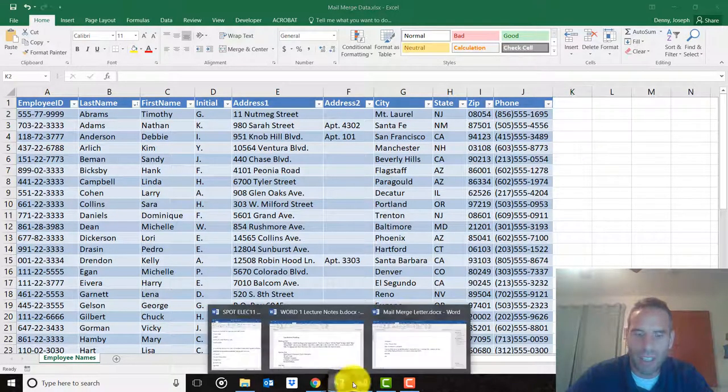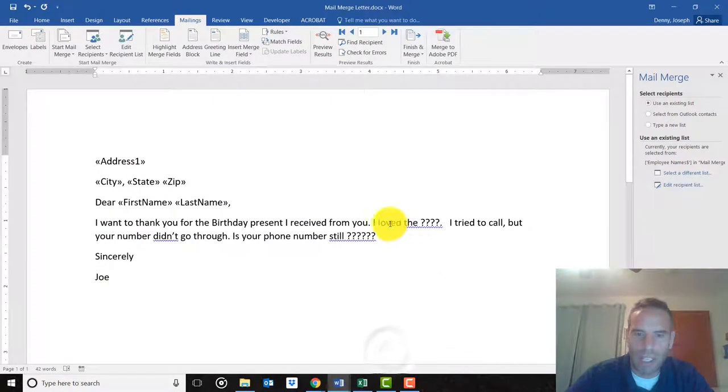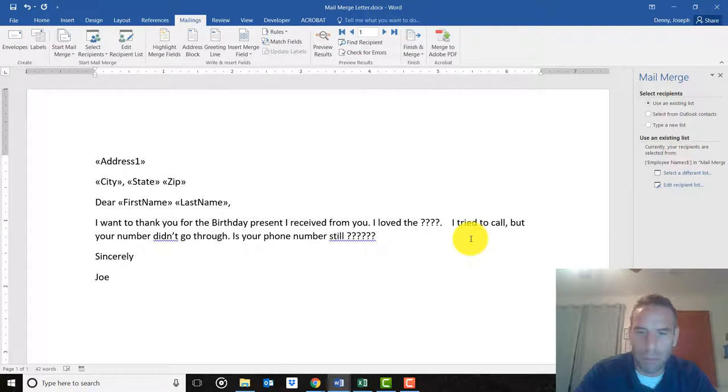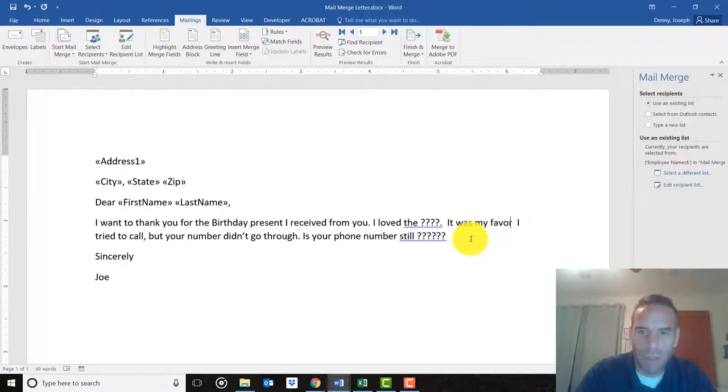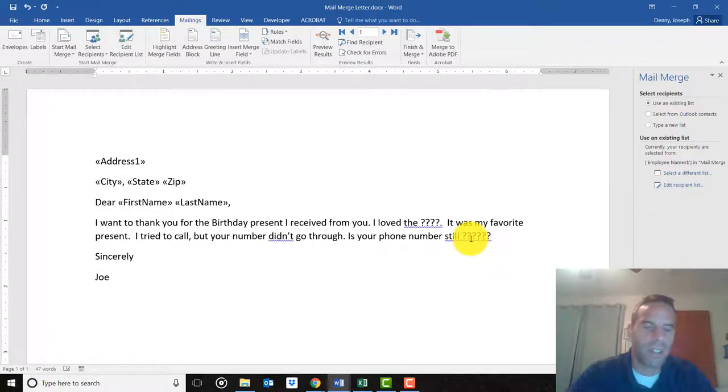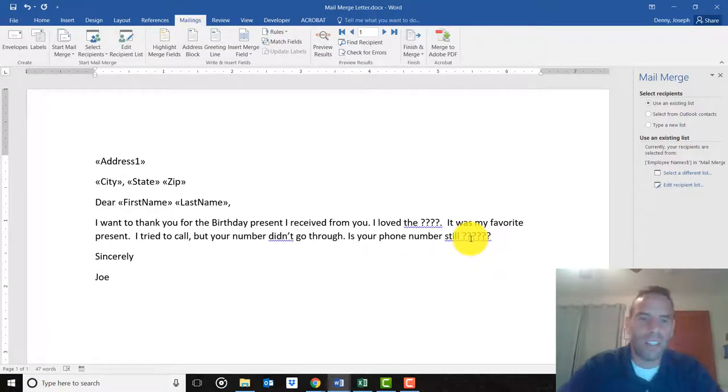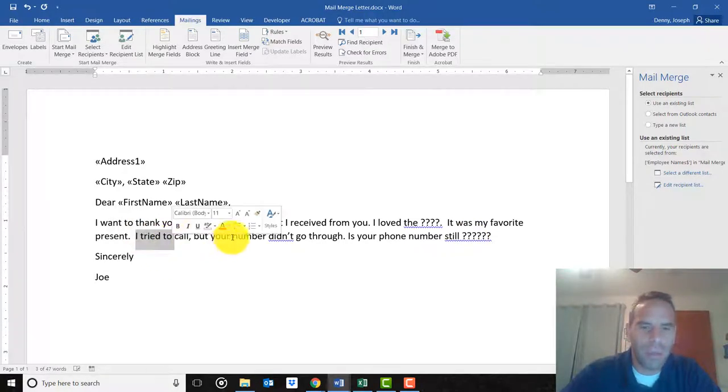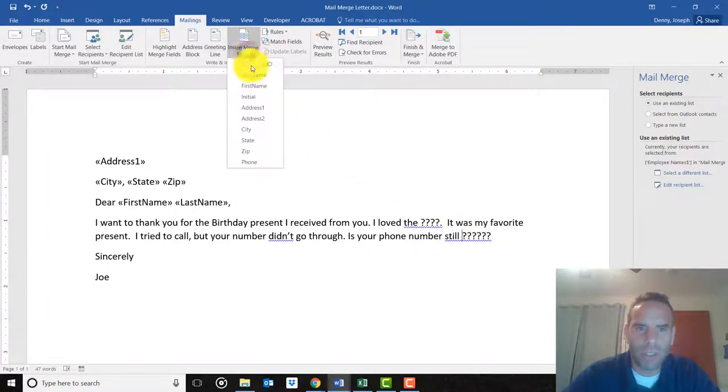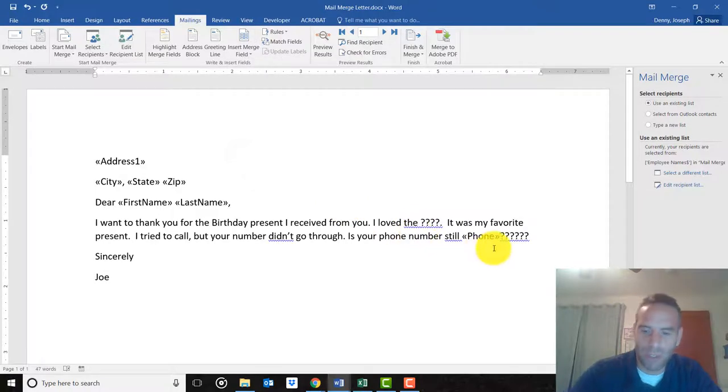I don't have that, but I can just pretend you've typed in everything they gave you. I love the - and this could be a field right here. You can make it a little bit more personal, like 'it was my favorite present.' Next it says I tried calling you but your number didn't go through. Is your phone number still - you can put the phone number field right there.